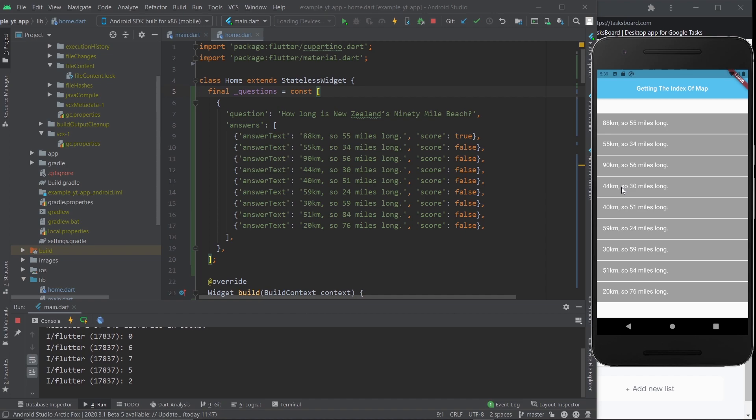So if you do want to learn how to access the index of a map using Dart, then all you have to do is stick around until the end of the video.